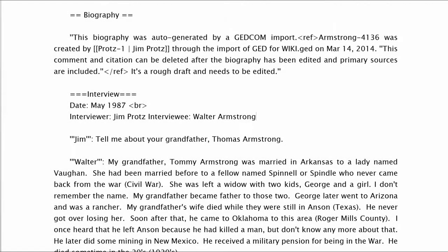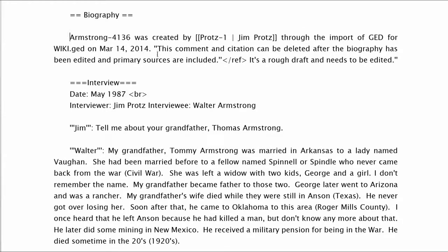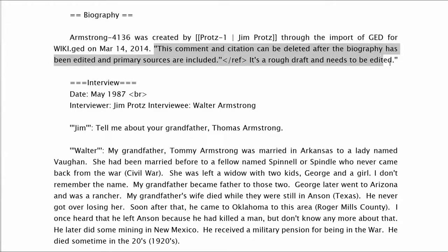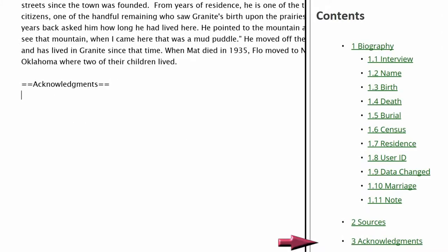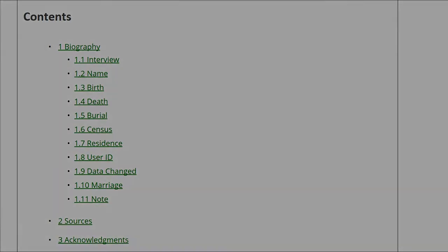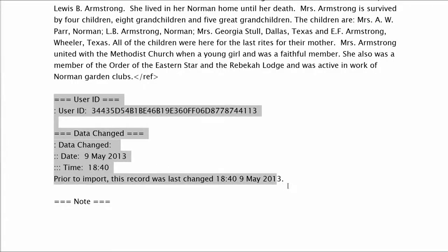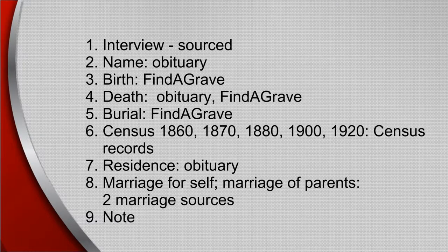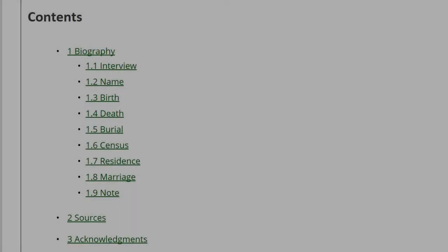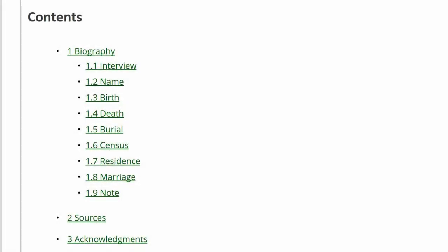Now that the sources are organized, let's work with the Biography section. Just under the Biography heading, delete all text surrounding the reference tags, including the tags. Move the remaining GEDCOM import text to a new Acknowledgements heading — this goes below the Sources heading. There are 11 subheadings, two of which can be deleted right away: the User ID from another site and the Date Changed are irrelevant. Of the nine remaining subheadings, determine which source supports each fact, and check for any discrepancies between the sources and the biography. There is one block of text that needs moved to Notes, and two that need moved in the biography to their own subheading, which we will create.